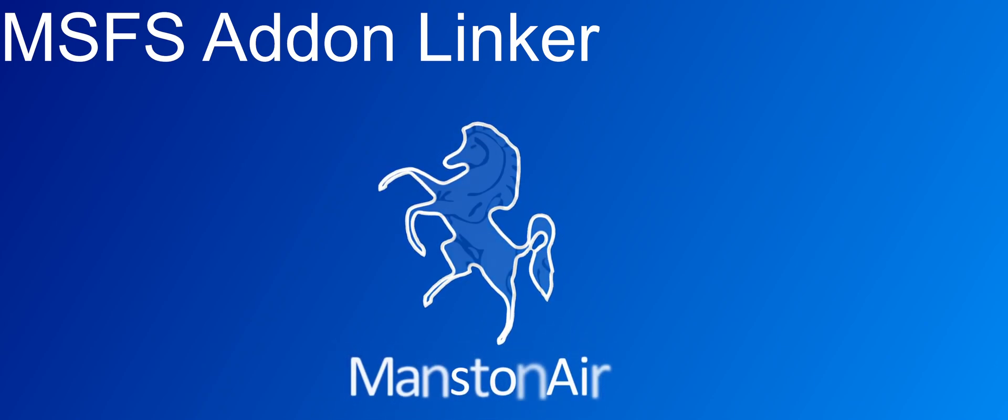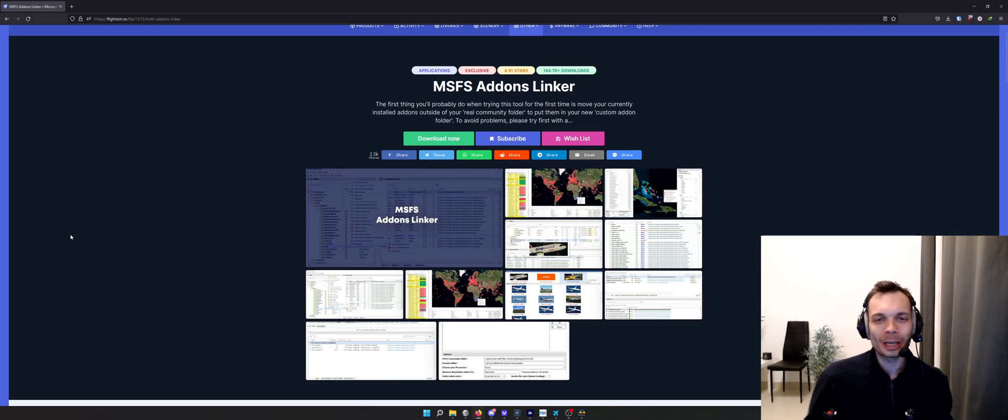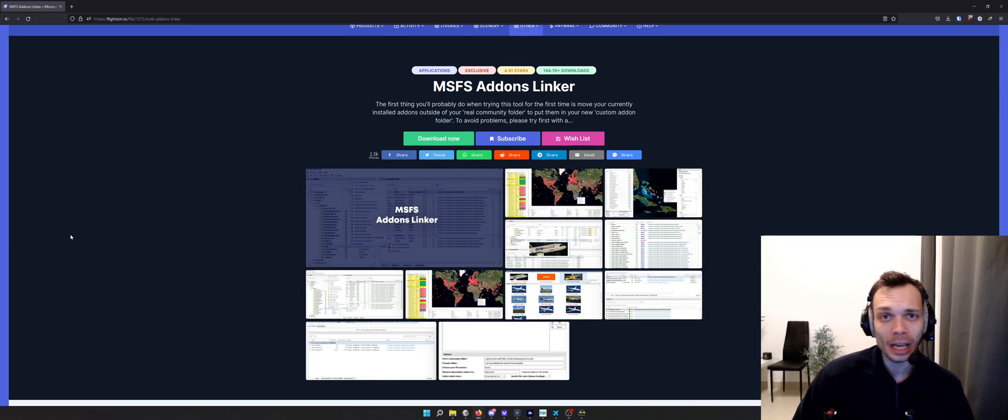Welcome to another Manston Air video. This time we're talking about the Microsoft Flight Simulator add-ons linker tool available on flightsim.to.